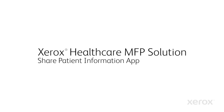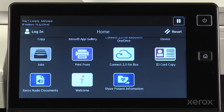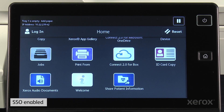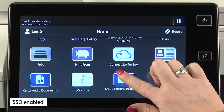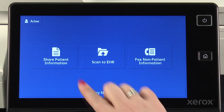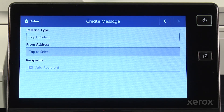To start, let me show you how we can share patient information with other healthcare providers. After logging in, I select the Share Patient Information button, then the Release Type.